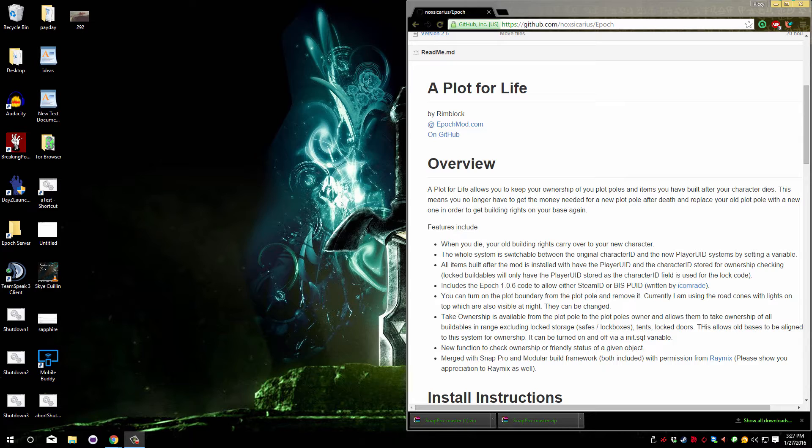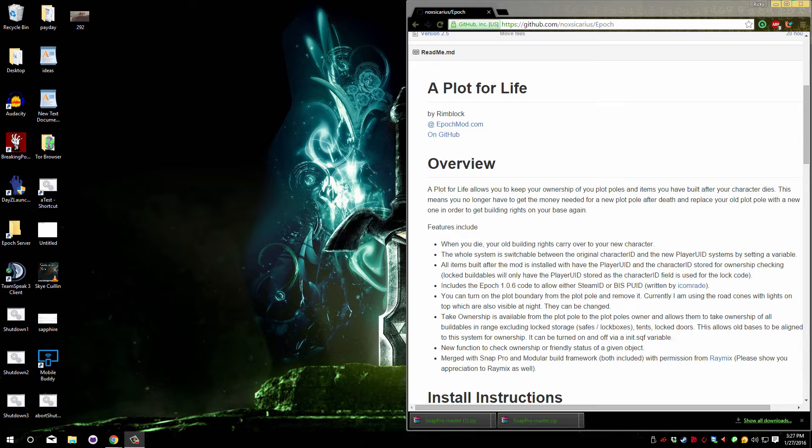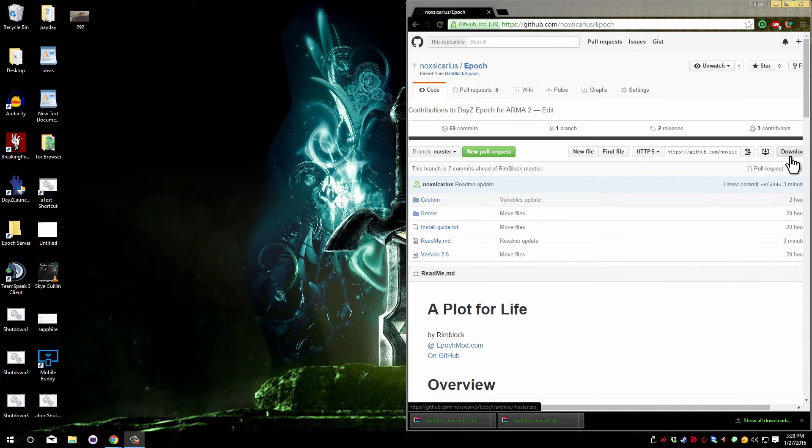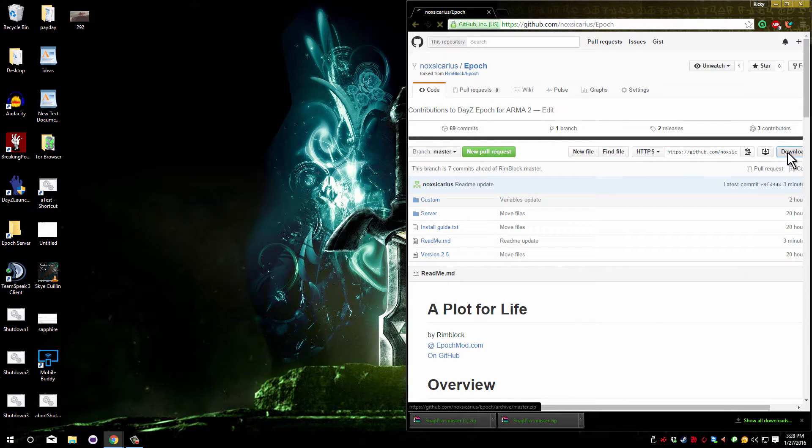If you already have Snap Build Pro installed... Now let's get started. Go to the link in the description that will take you to this GitHub so you can download the files. Over here at the right, you can see that there's a download button.